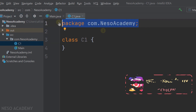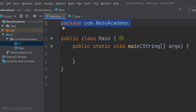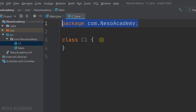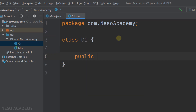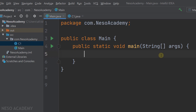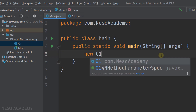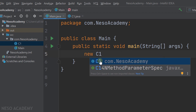With default visibility, we will be able to access C1 from all the classes inside this package — in other words, from the main class, because the main class is also inside the same package. Let's go to class C1 and add a public attribute, an integer x. Now let's go to the main class and try to create an object of type C1. As you can see, we can choose class C1 from the menu, so we are able to access it from inside the main class.